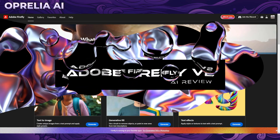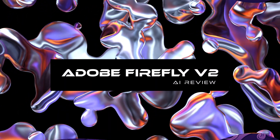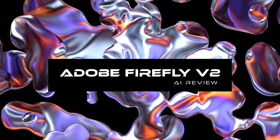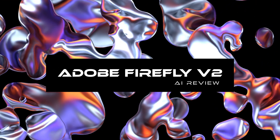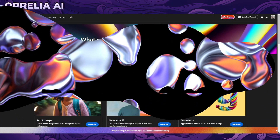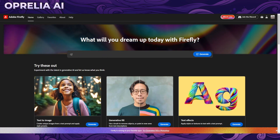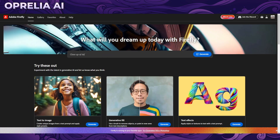What is up ladies and gentlemen, this is Aprilia AI, and today we're going to be taking a look at the updated version of Adobe Firefly and basically showing what this AI image generator has to offer.